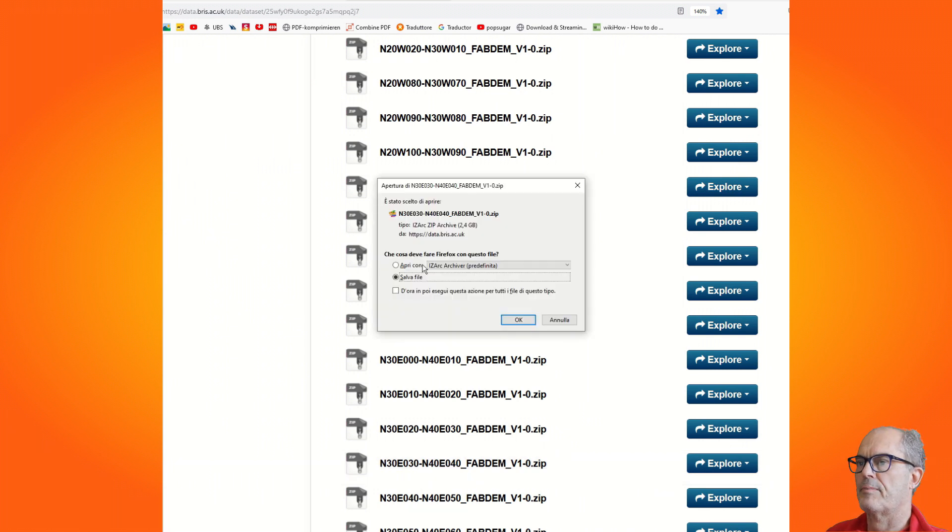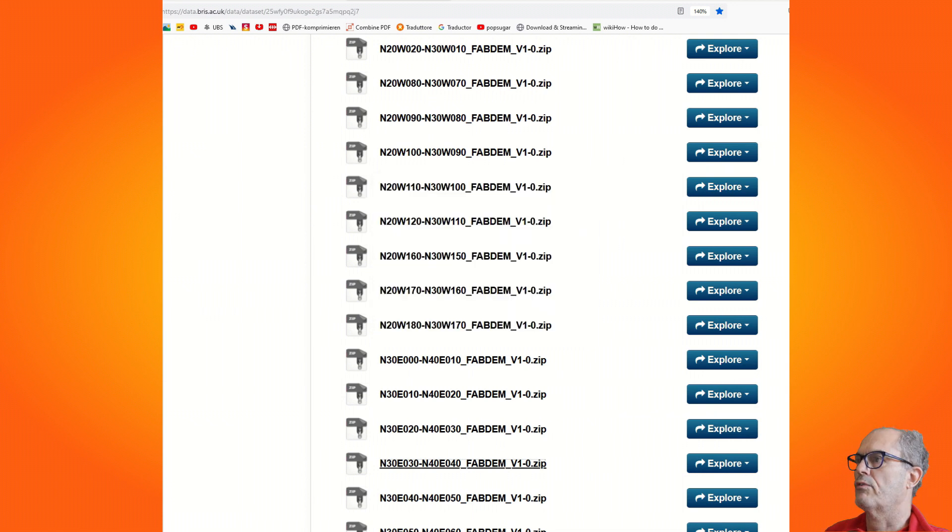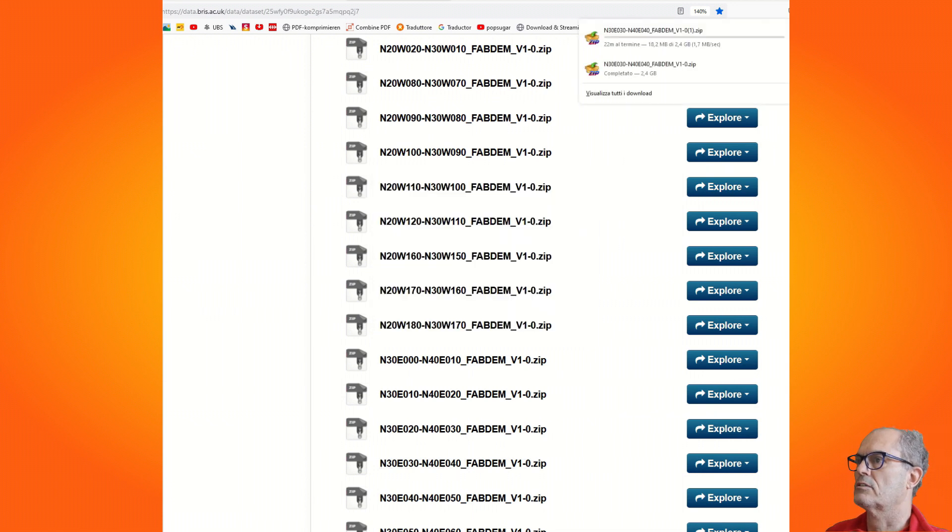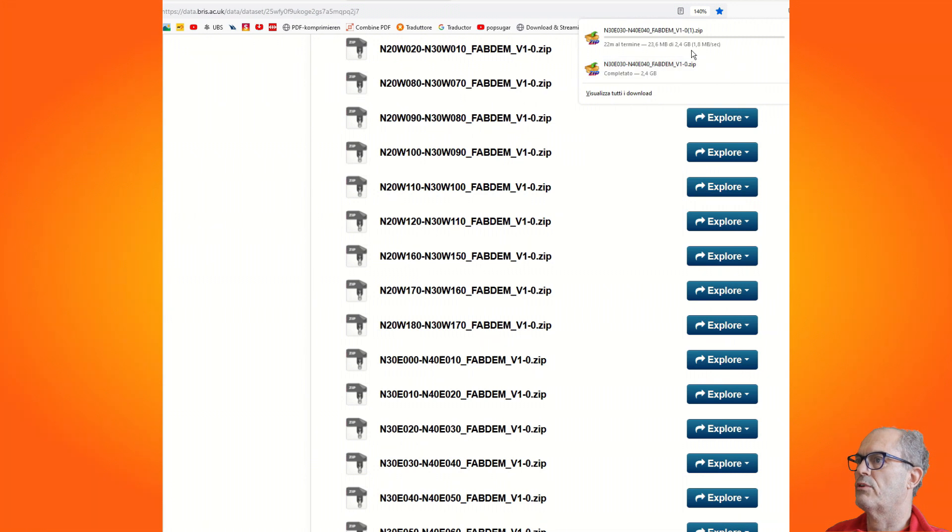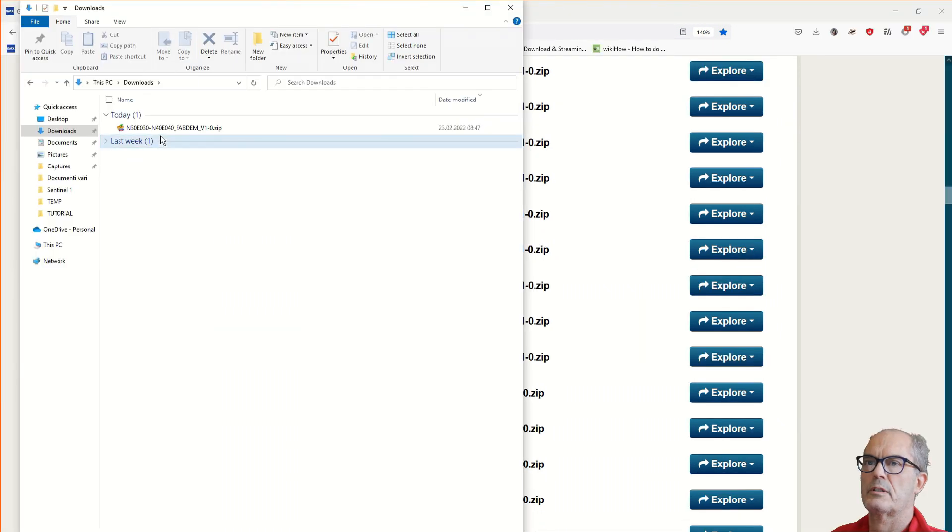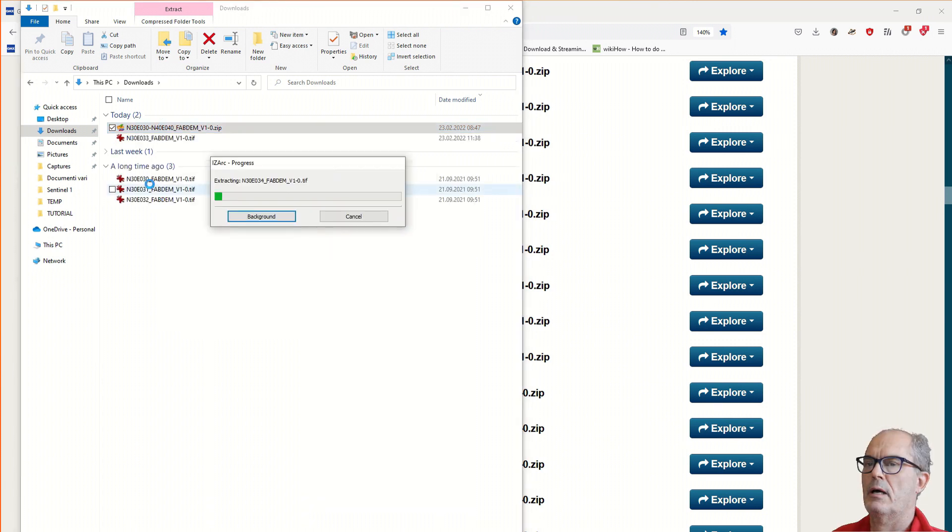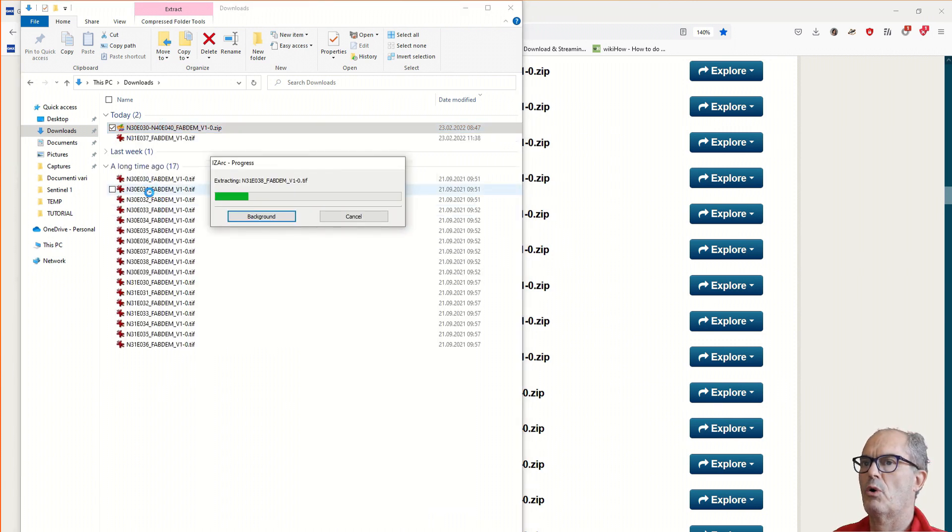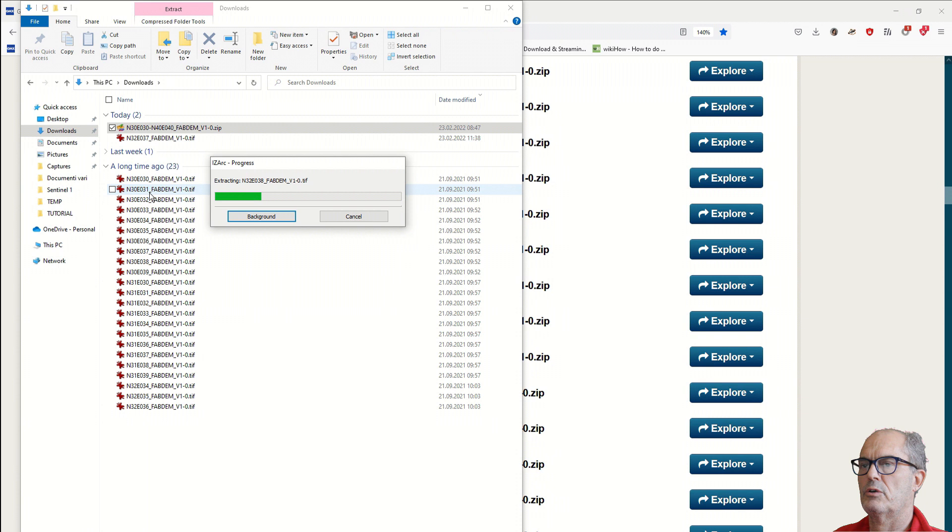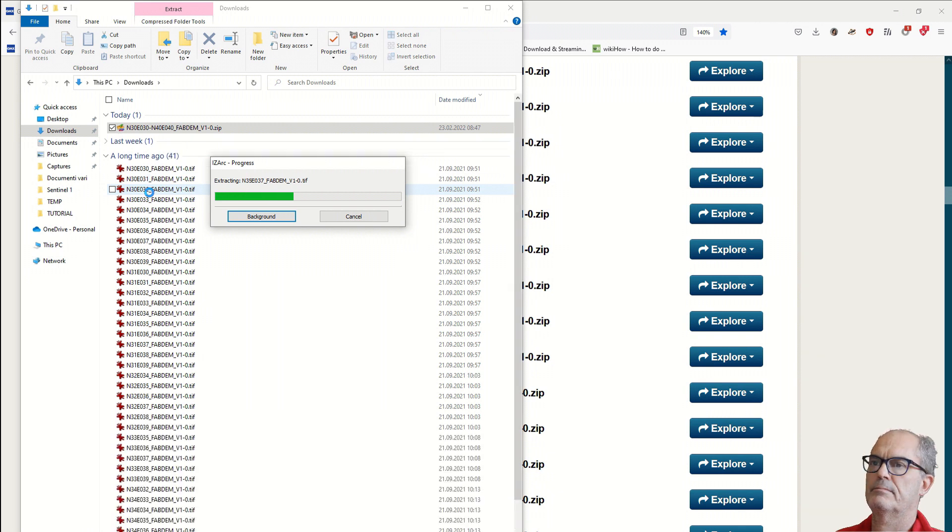Of course, this will take some time - it is 2.4 gigabytes. Once the tile is downloaded, you unzip it and you can see that smaller tiles are going to be extracted.